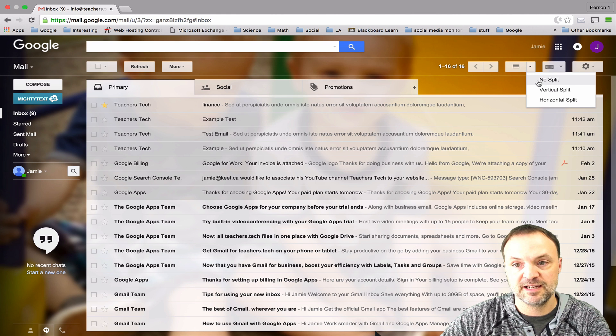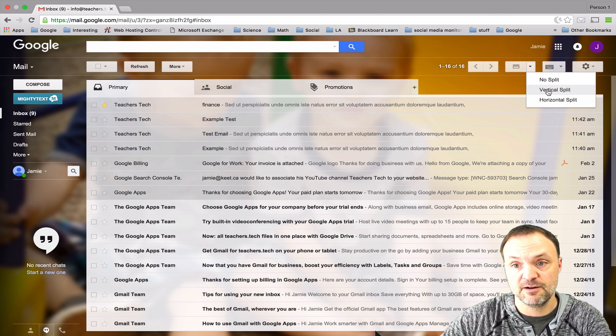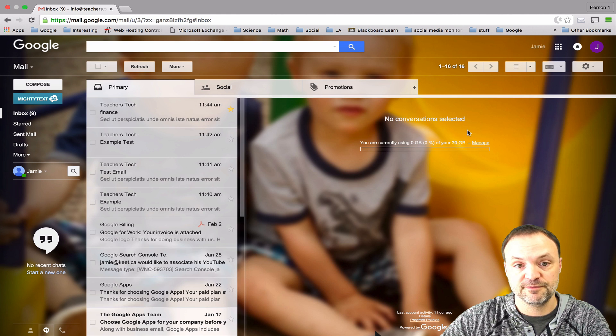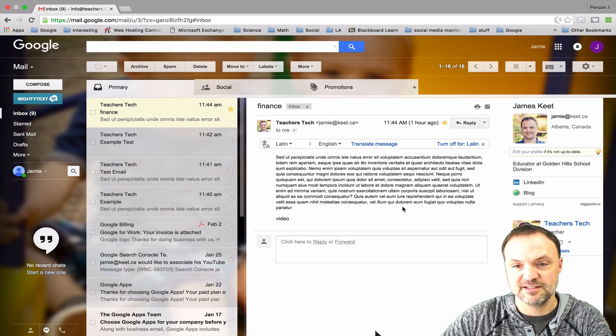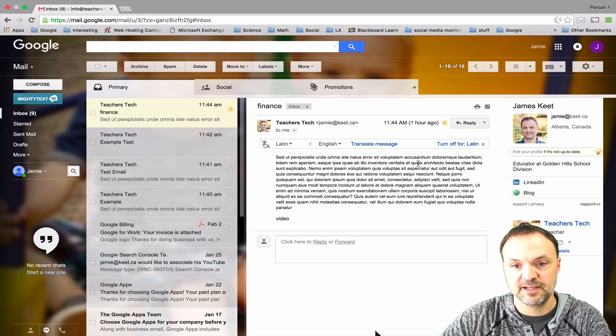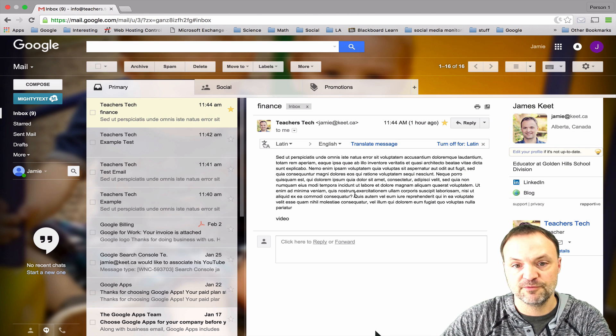Once it's in, if I go over up to up here you can see I can do no split which I'm on right now, or I can do a vertical split which now in this case kind of like your Outlook, it'll come over on the right hand side, or I can do the horizontal and the message will go below.